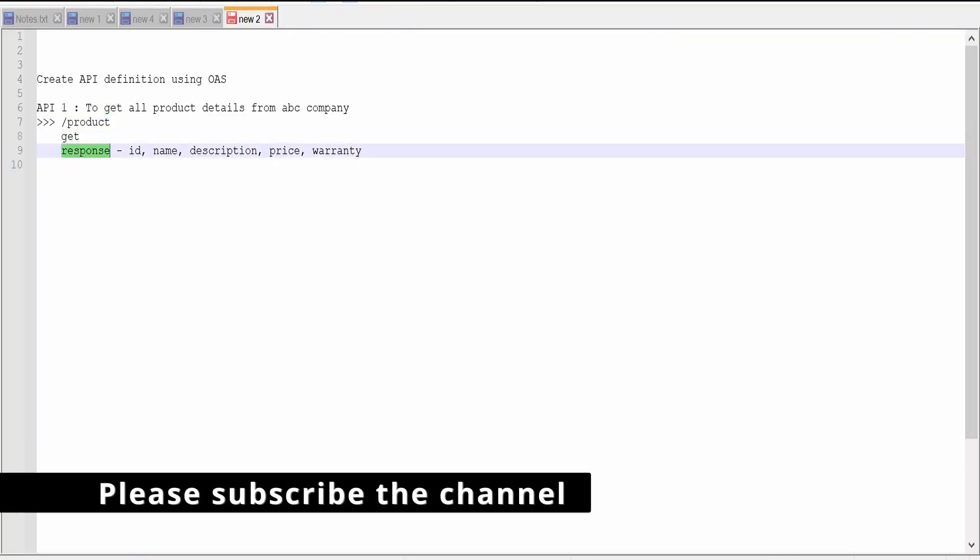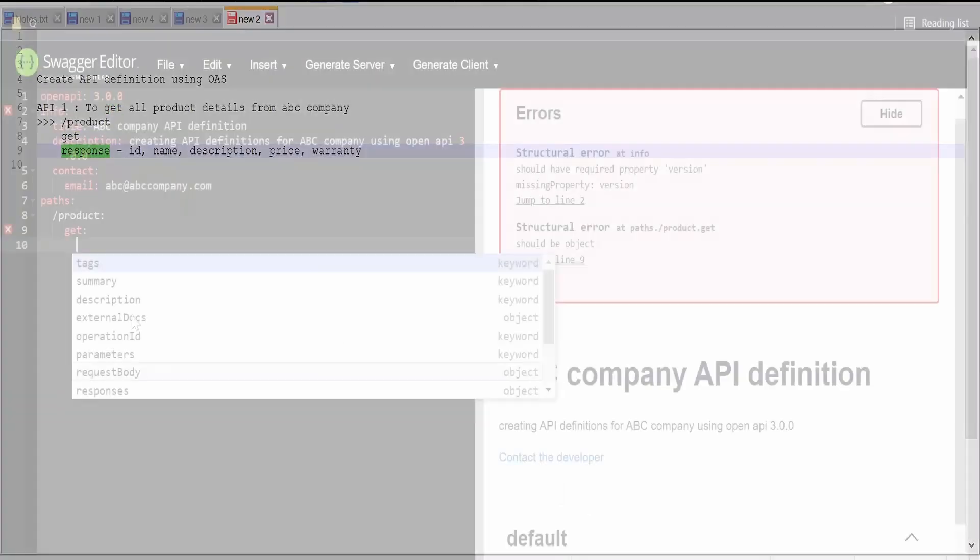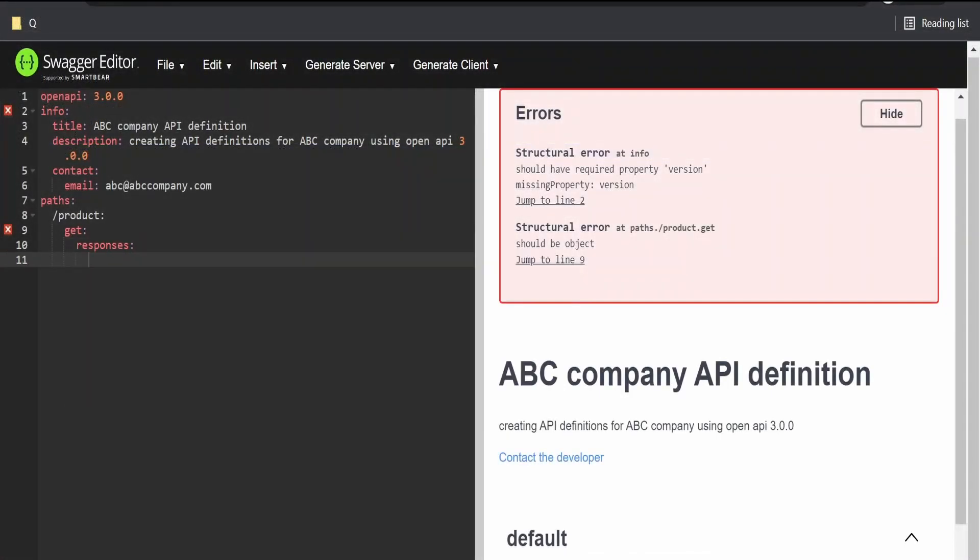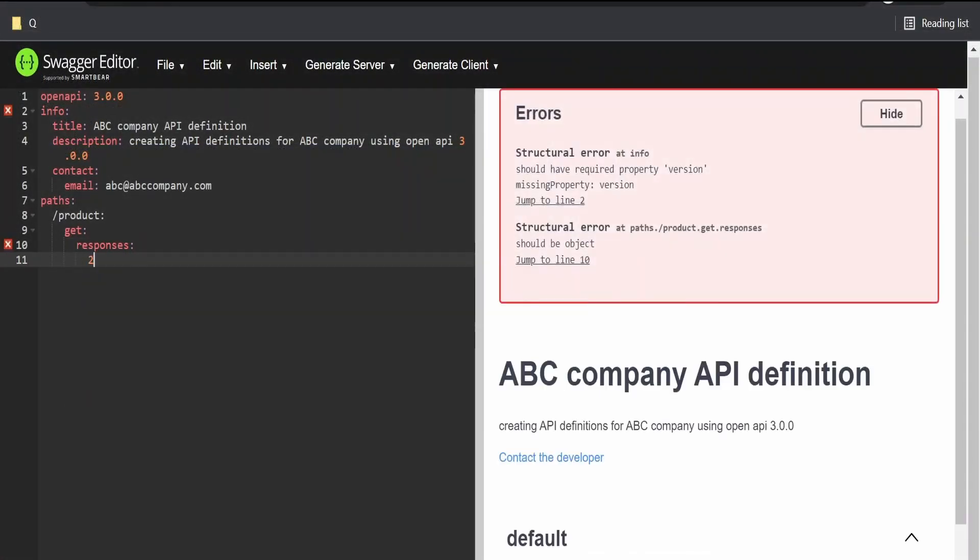response will consist of ID, name, description, price and the warranty. Under get, I'm going to define the responses. Under responses, I will have a 200 status code.